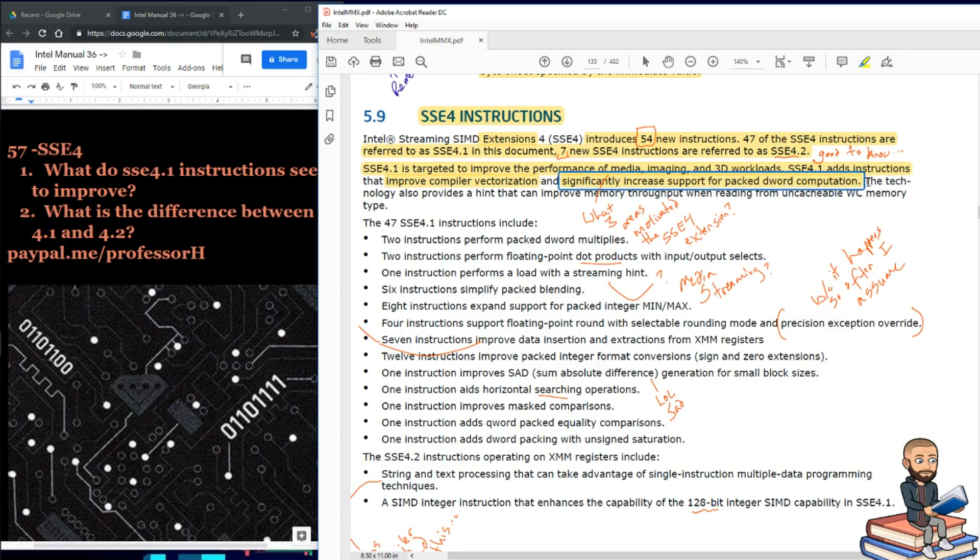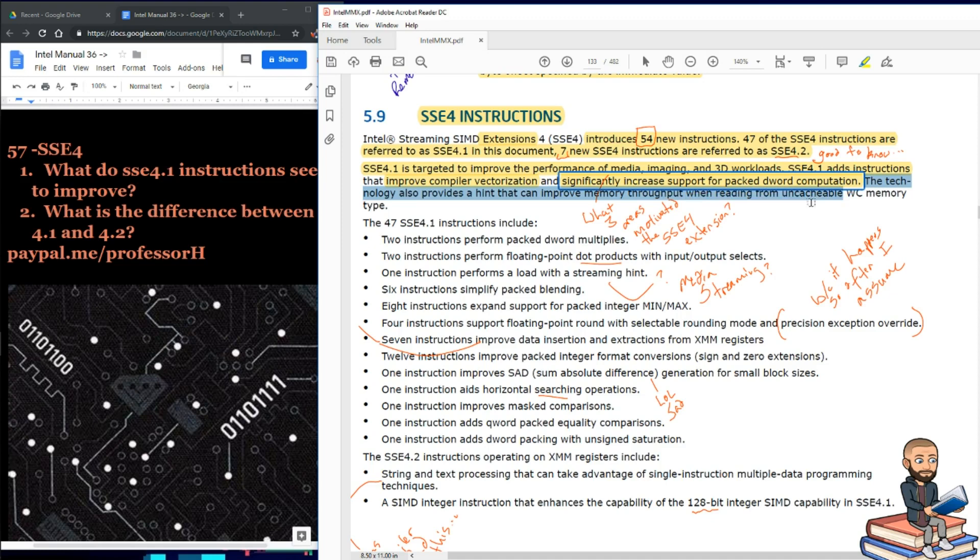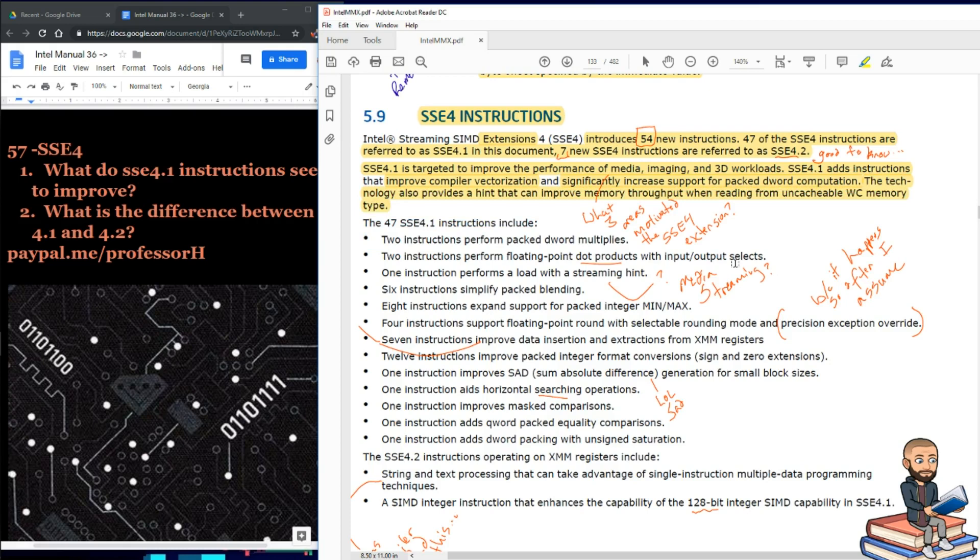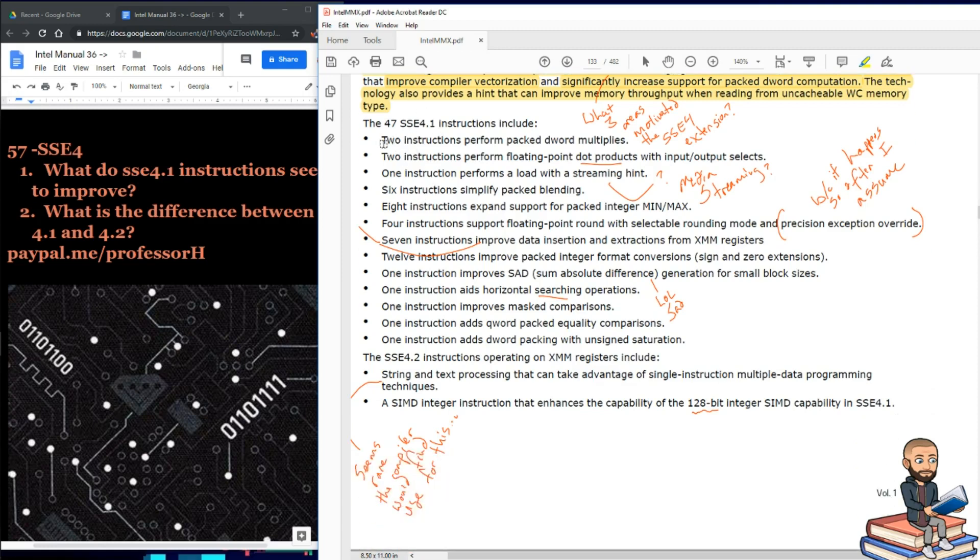Now this next sentence is kind of strange to me. It says the technology also provides a hint that can improve memory throughput when reading from uncachable WC memory type. I will need some outside help to understand that sentence. That's for another video though, so let's get going.